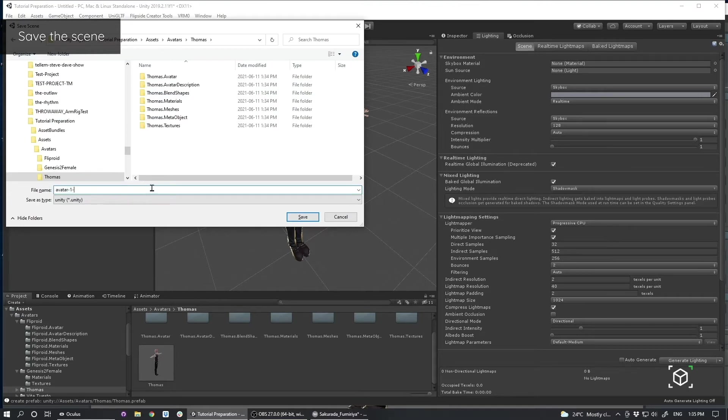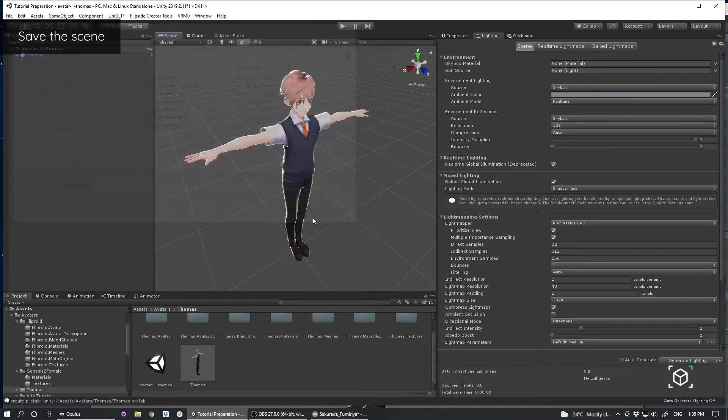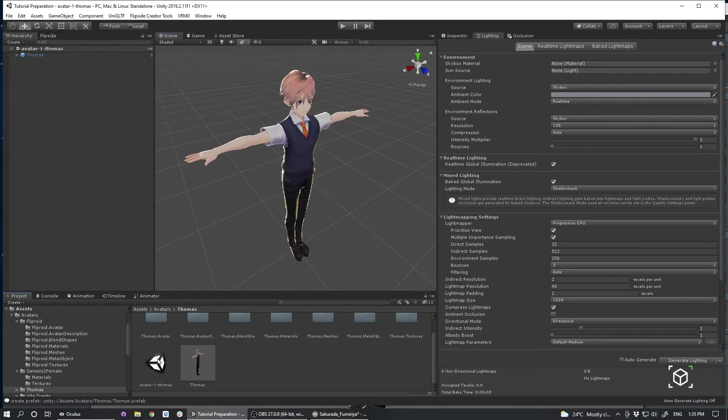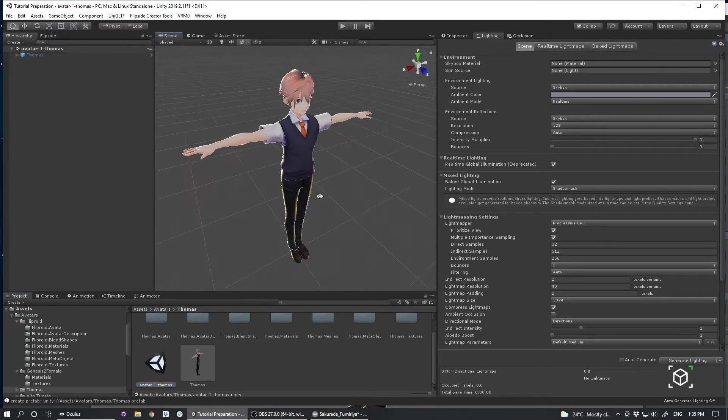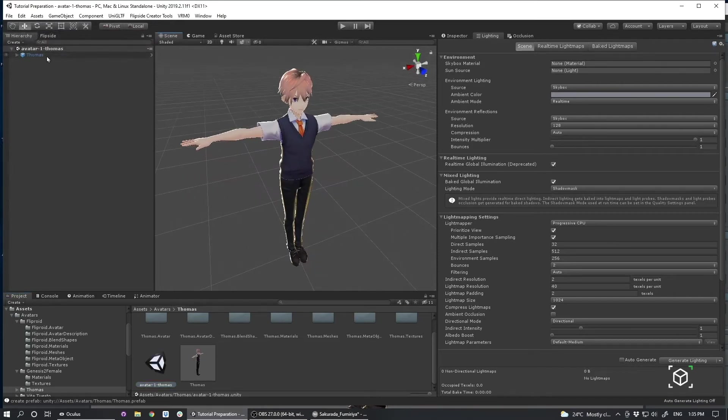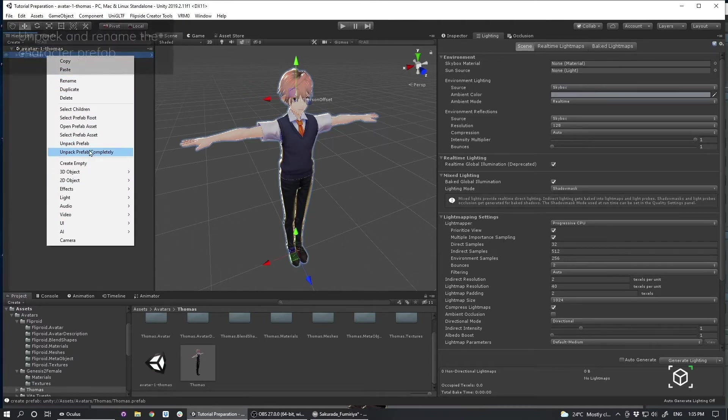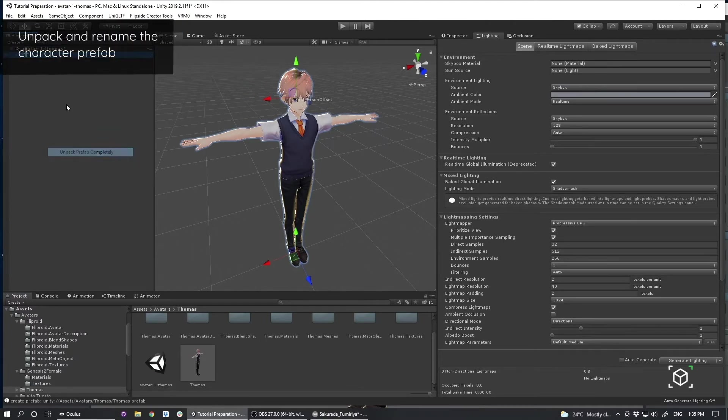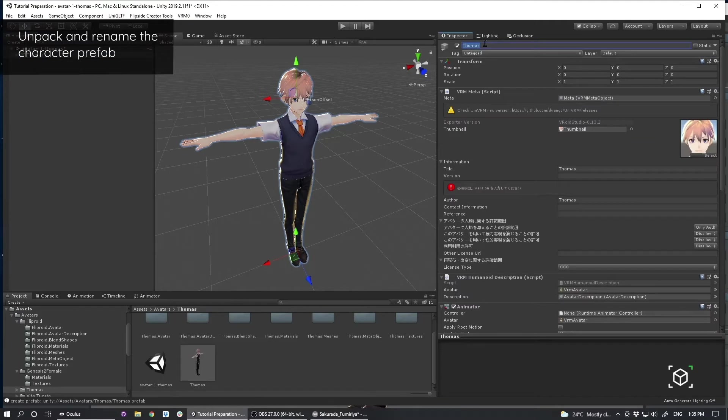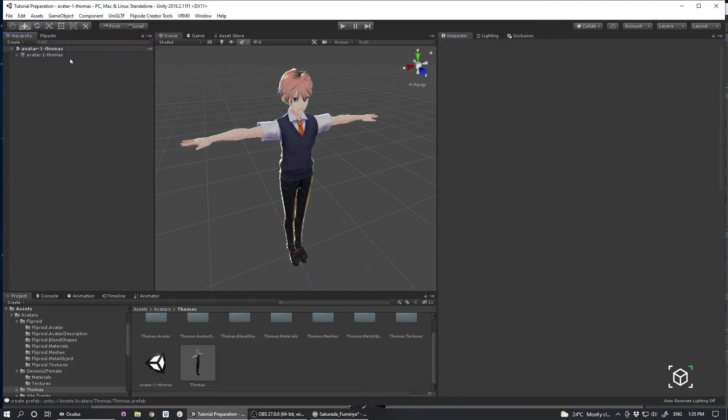And I'm going to save this scene. avatar-1.thomas.unity. And it's from the scene I'm going to create my character. So first things first, I'm going to unpack this prefab. And I'm going to rename it to match my scene name.